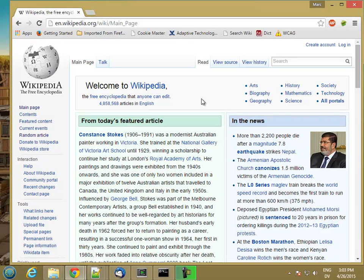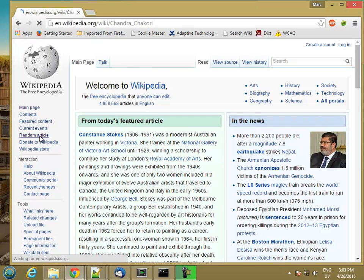This week we're going to build something which I personally think is kind of cool and definitely useful. So I'm on Wikipedia, not in a secure connection, and I'm going to click a random article.